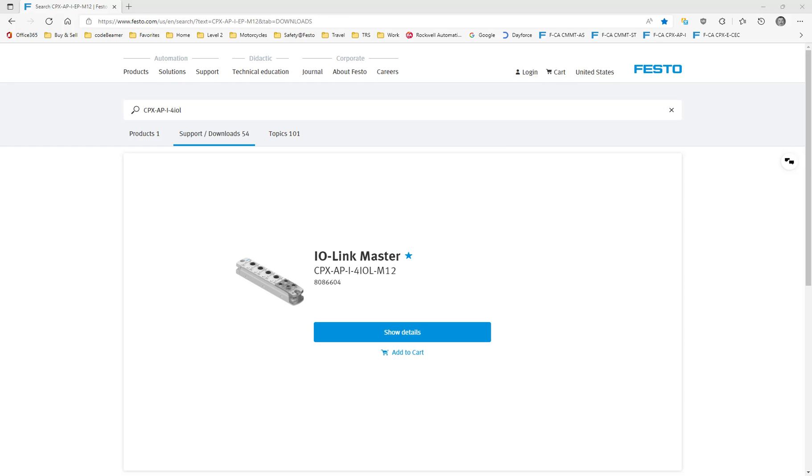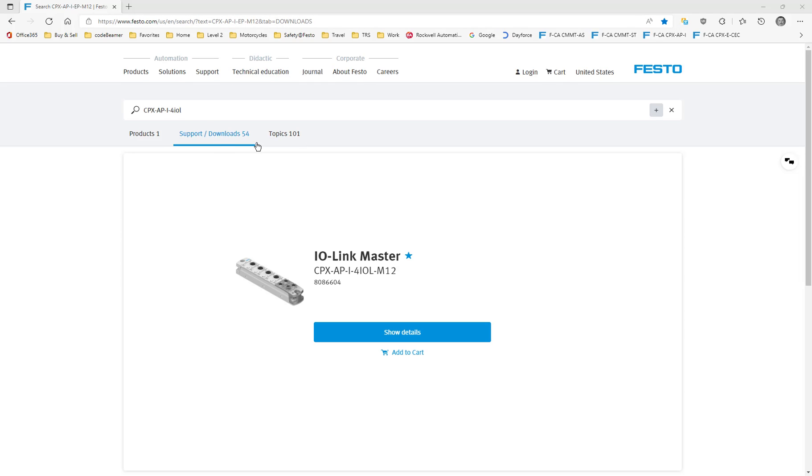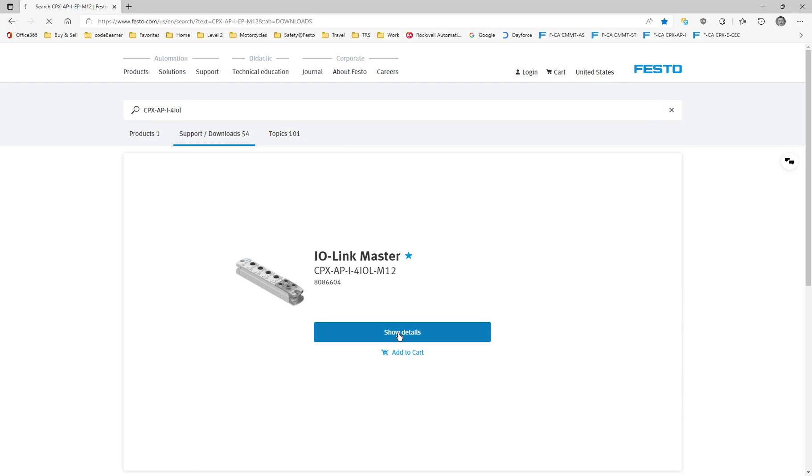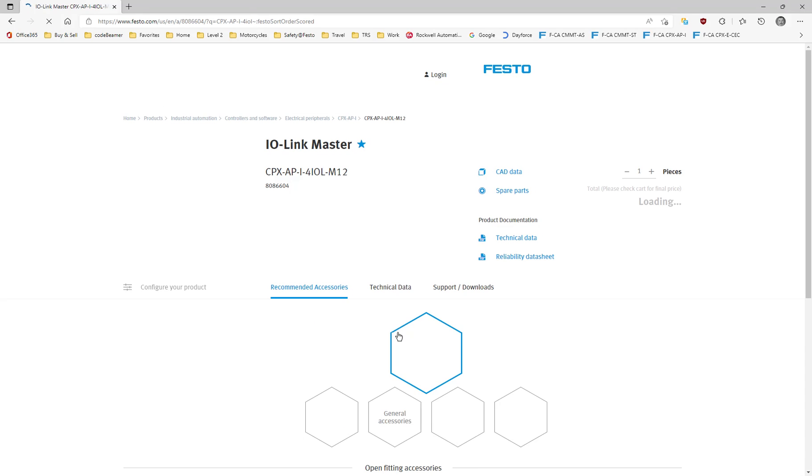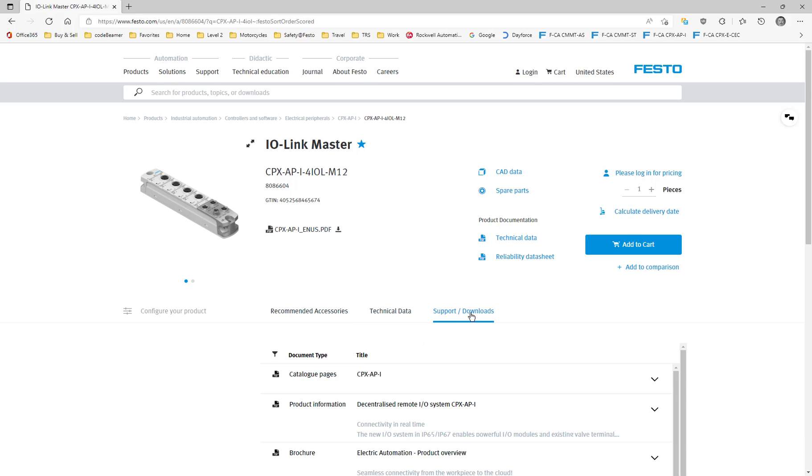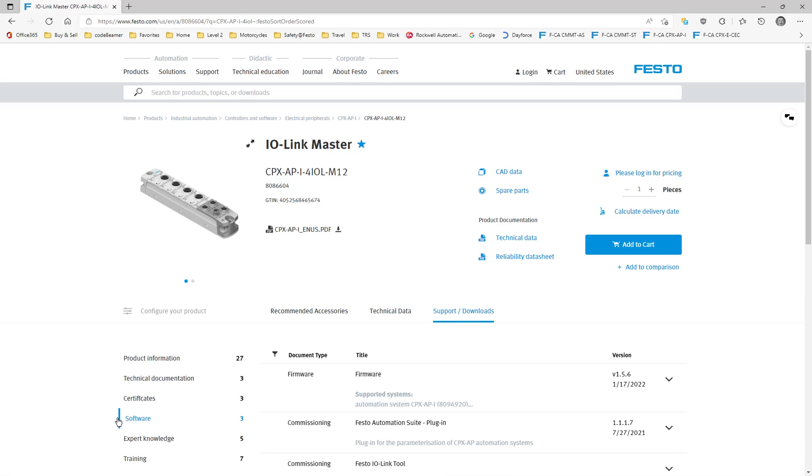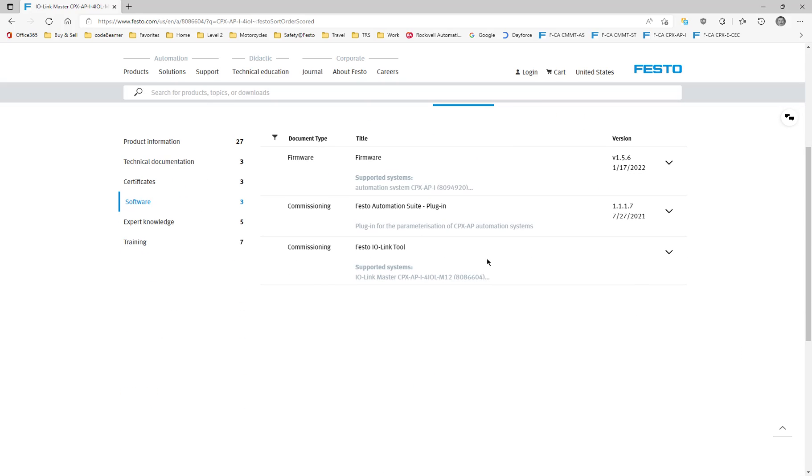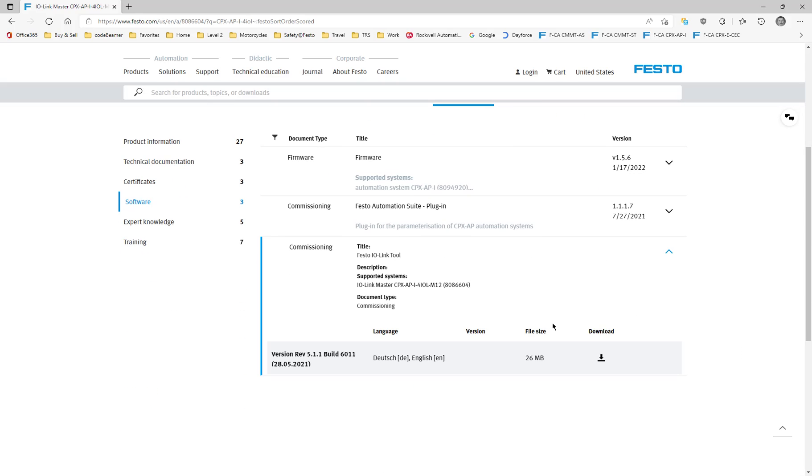First thing you do is go to your Festo website. You want to download the software, it's called Festo IOLink Tool. So you put your product in here, which is the API for IOL. You'll get this pop-up here. Click on show details, then come down to the support downloads area here. Click on software, and the Festo IOLink Tool is the one you were looking for right here.